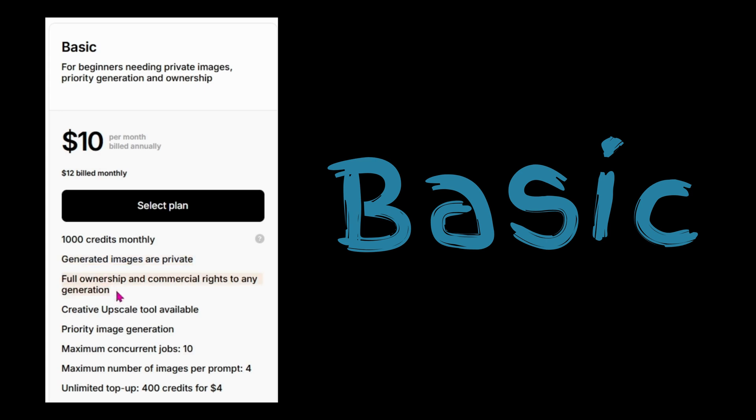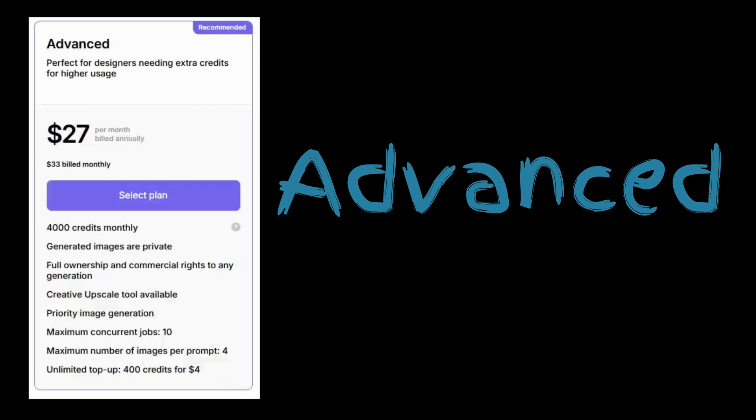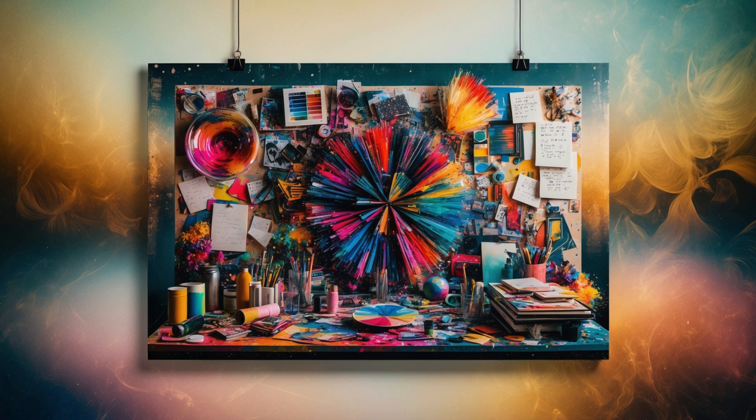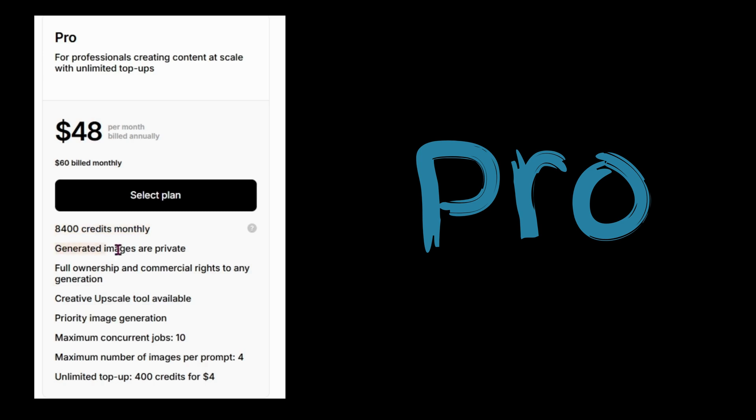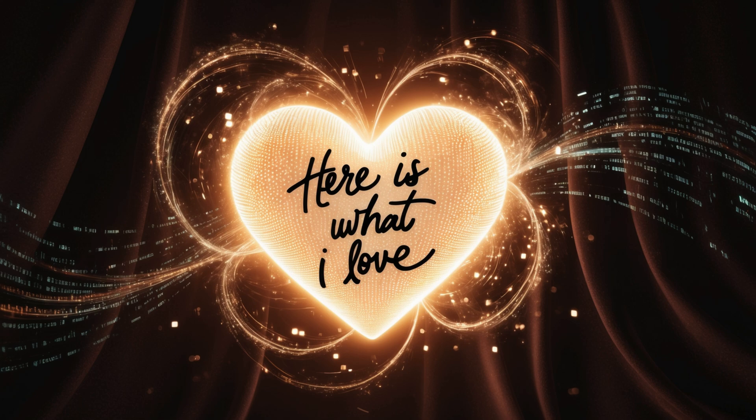Plus, you unlock tools like creative upscale, high quality images, and faster image processing. The advanced plan steps it up with 4,000 credits a month, making it perfect for professionals or frequent users. And if you're a power user, think designers or businesses working on big projects, the pro plan gives you a whopping 8,400 credits monthly and access to all the premium features.